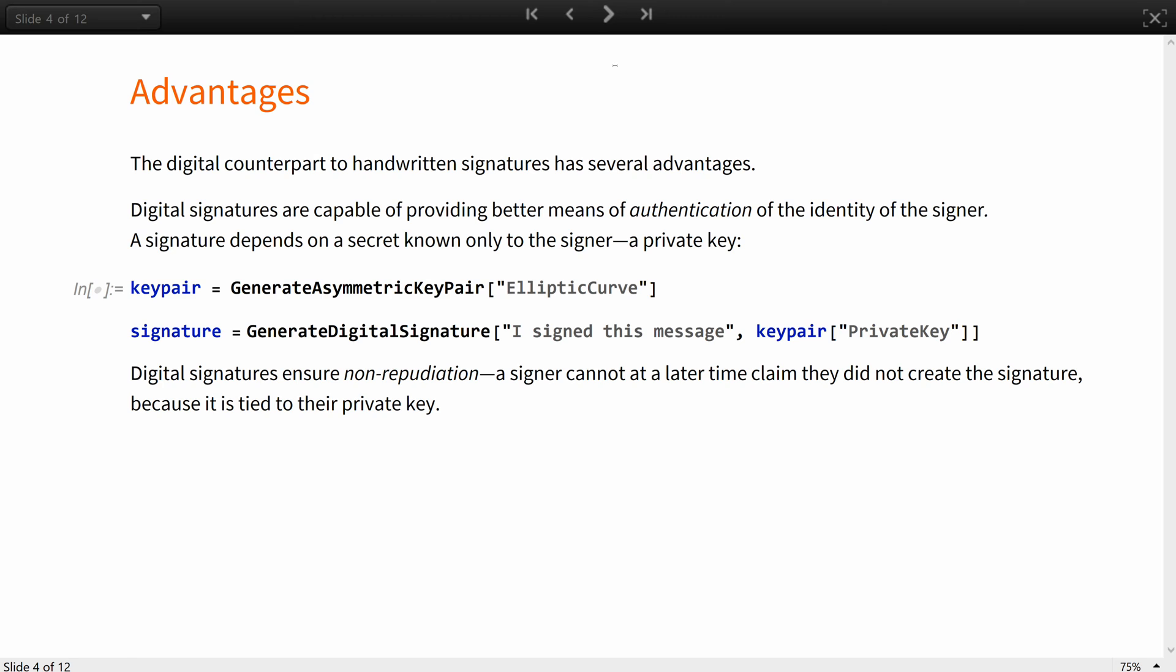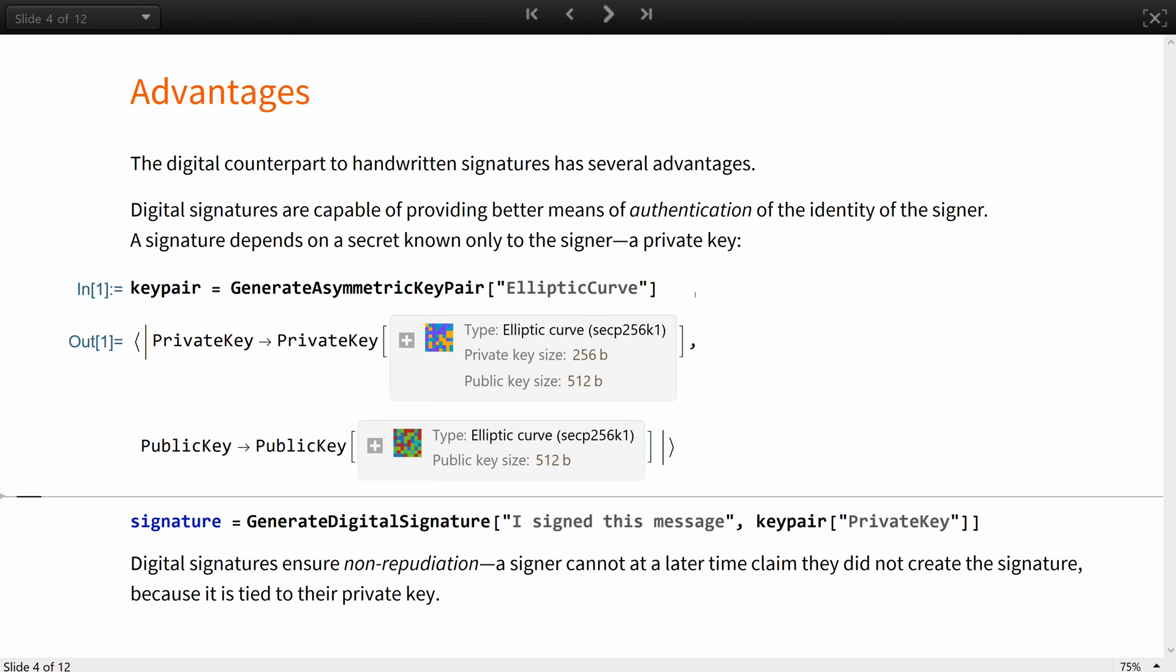The digital counterpart to handwritten signatures, fortunately, has several advantages over them. Digital signatures are capable of providing better means of authentication of the identity of the signer. The signature depends on a secret known only to the signer, their private key.